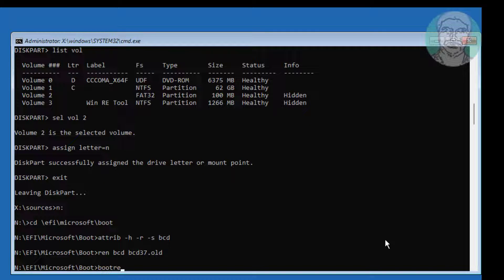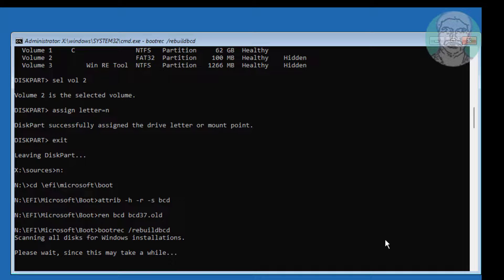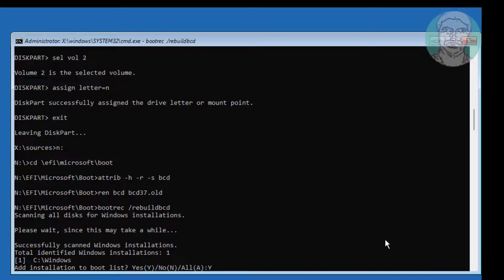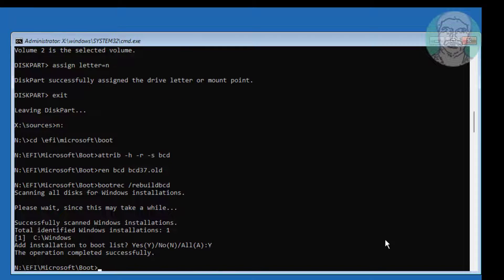Type bootrec /rebuildbcd. Then type bcdboot followed by the Windows installation drive letter, colon, backslash, windows, space /s, then the UEFI partition letter.